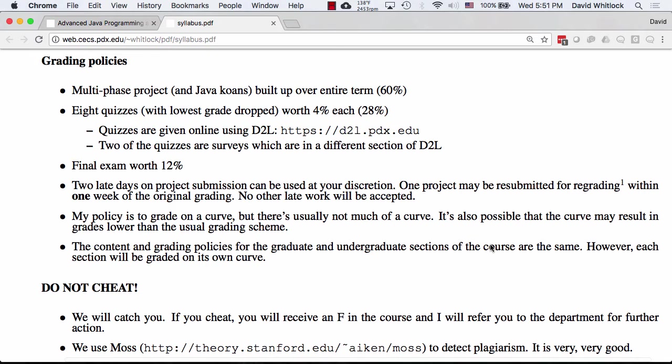You may also resubmit one project for regrading. Sometimes people misunderstand something about the assignment, or their command line parsing is wrong and every test case fails — I'm not going to give you a zero because of that. I want you to be successful. I'll ask that you do it within one week of the original grading. I don't want to see project one coming in on the last day of class.